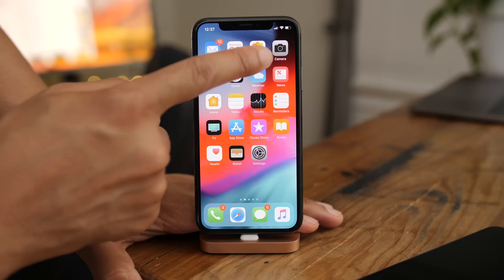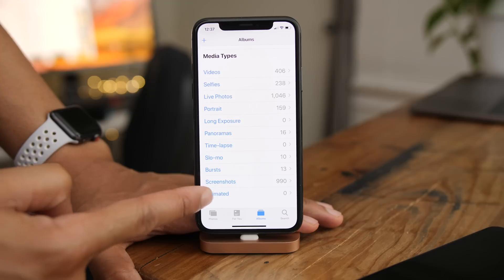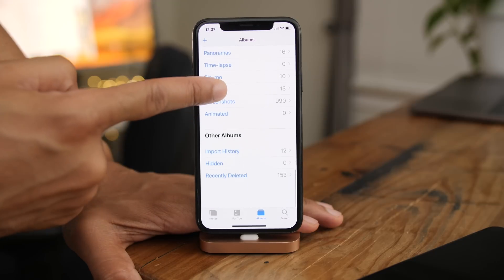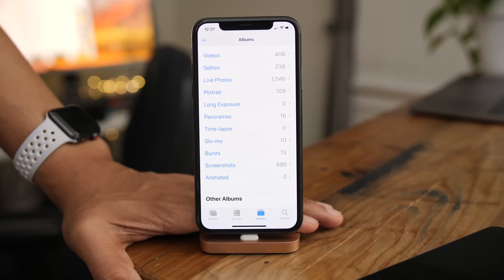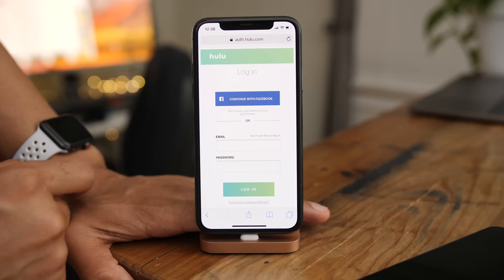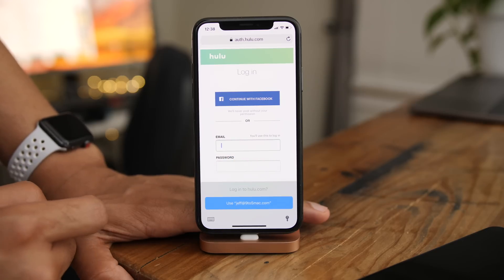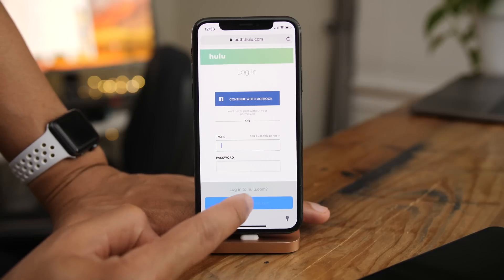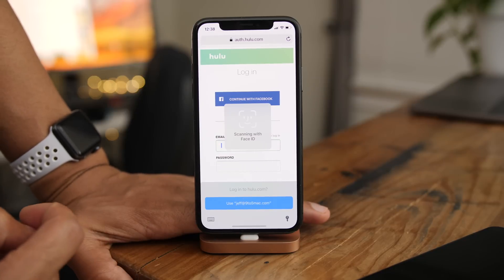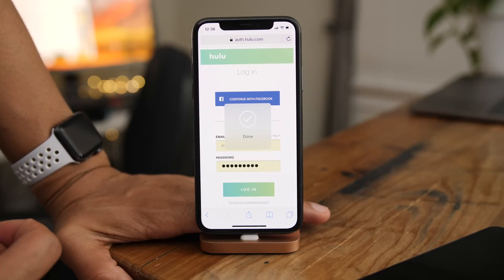There are larger album names and media types in the Photos app — these were previously pretty small but are now much more legible. And there's a new iCloud Keychain password pop-up that doesn't expose the full keyboard, allowing you to see more on-screen while still being able to interface with your passwords.